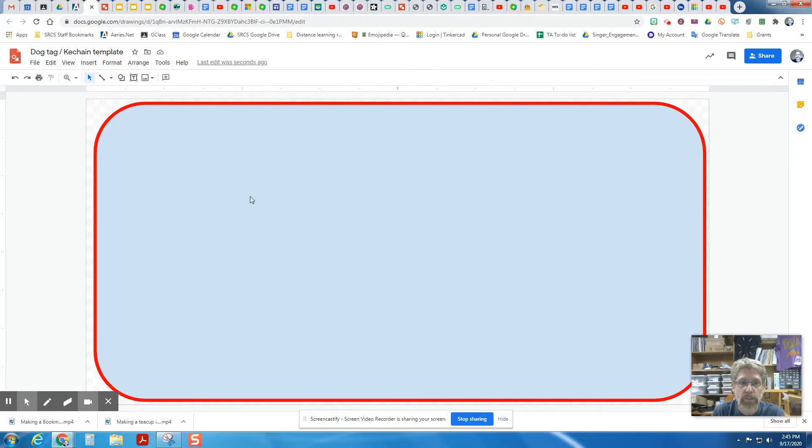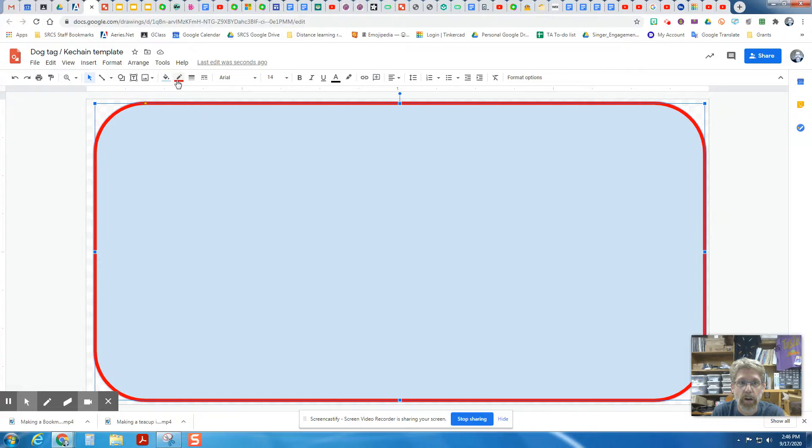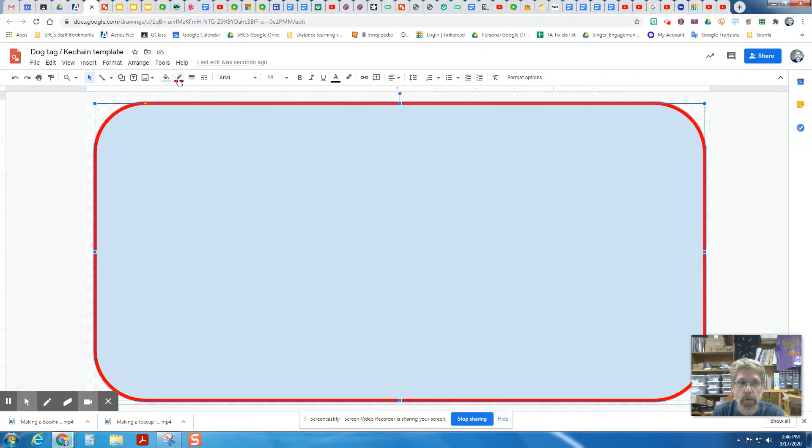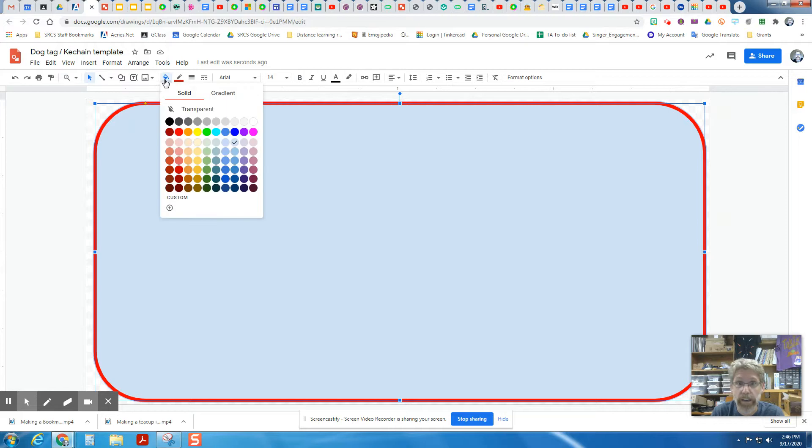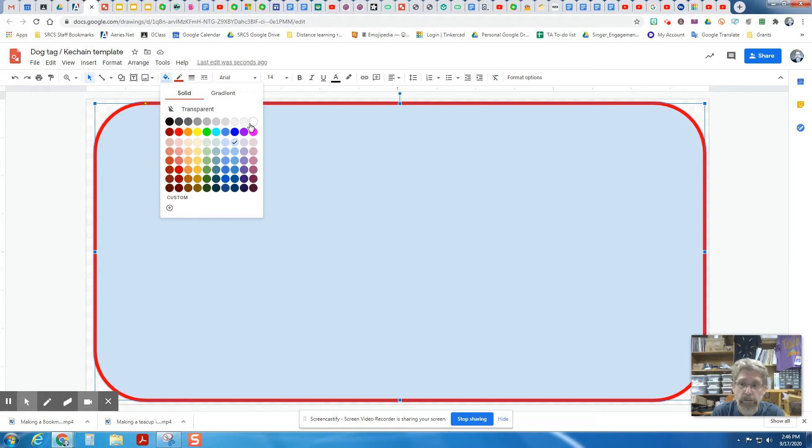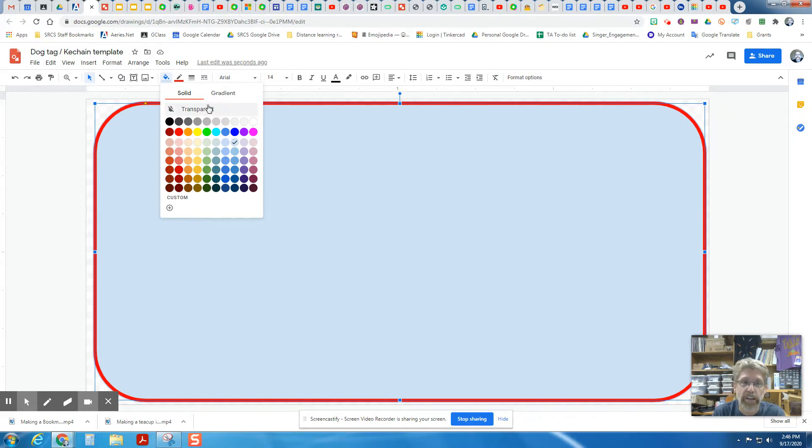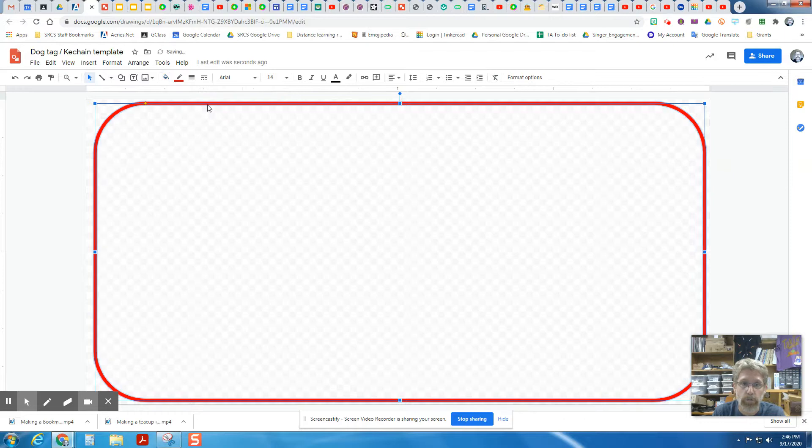Now we also have to get rid of this fill color on the inside. So when I click on there, I get the menu items and the fill color is currently blue and we want to get rid of it. We don't want to make it white. That's still a color. Fill colors will confuse the laser cutter sometimes. So we want to make it transparent. That means see-through, no color.